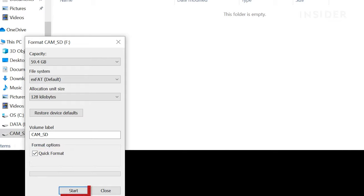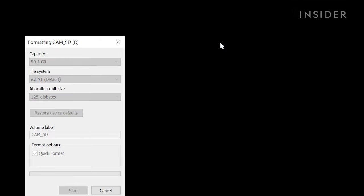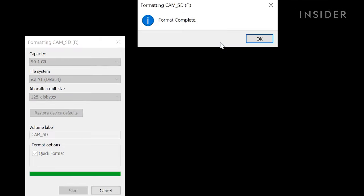When you're ready to start formatting, click Start. You will receive this warning. Click OK when you are ready to move forward. Then click OK.